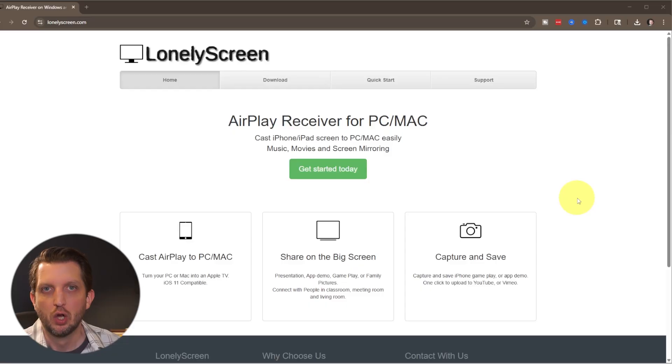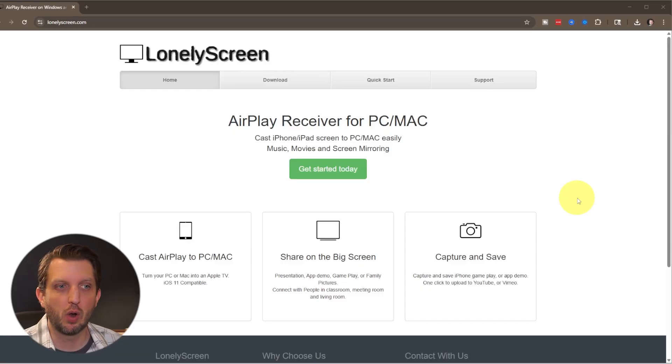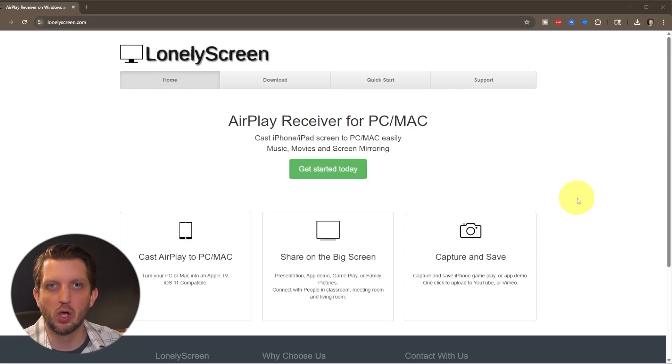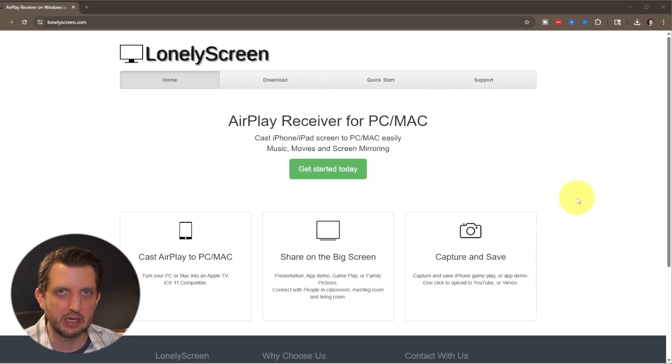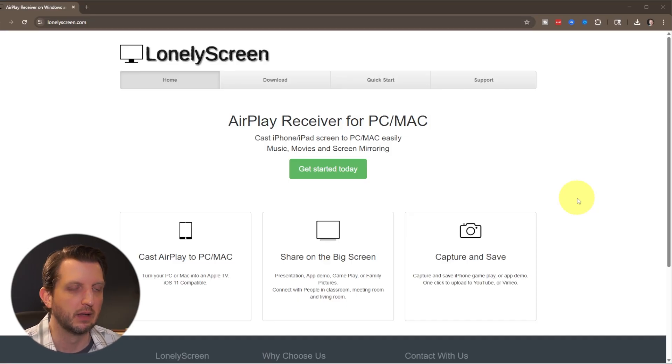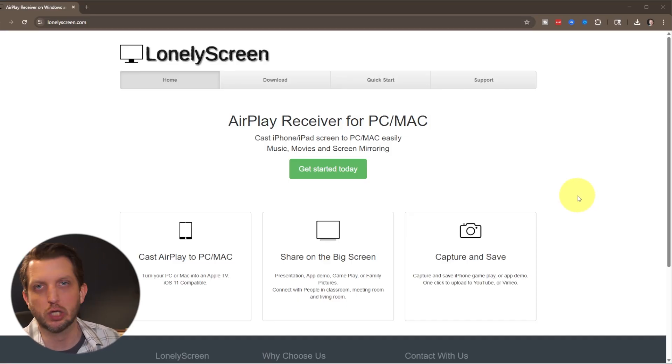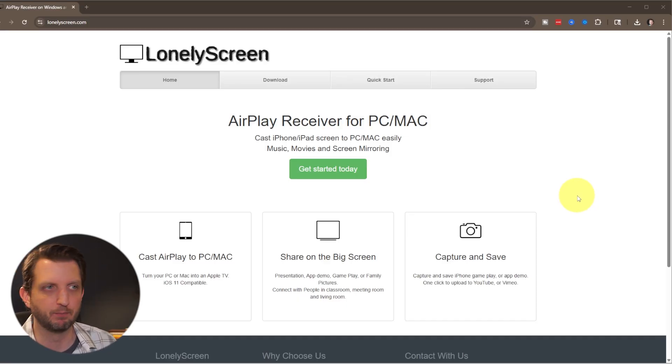If you find yourself in a situation where you want to mirror your iPhone display onto your PC monitor, I'm going to show you exactly how to do that. In order to do this, we're going to need to download a totally free app to connect the devices, and that's called Lonely Screen.